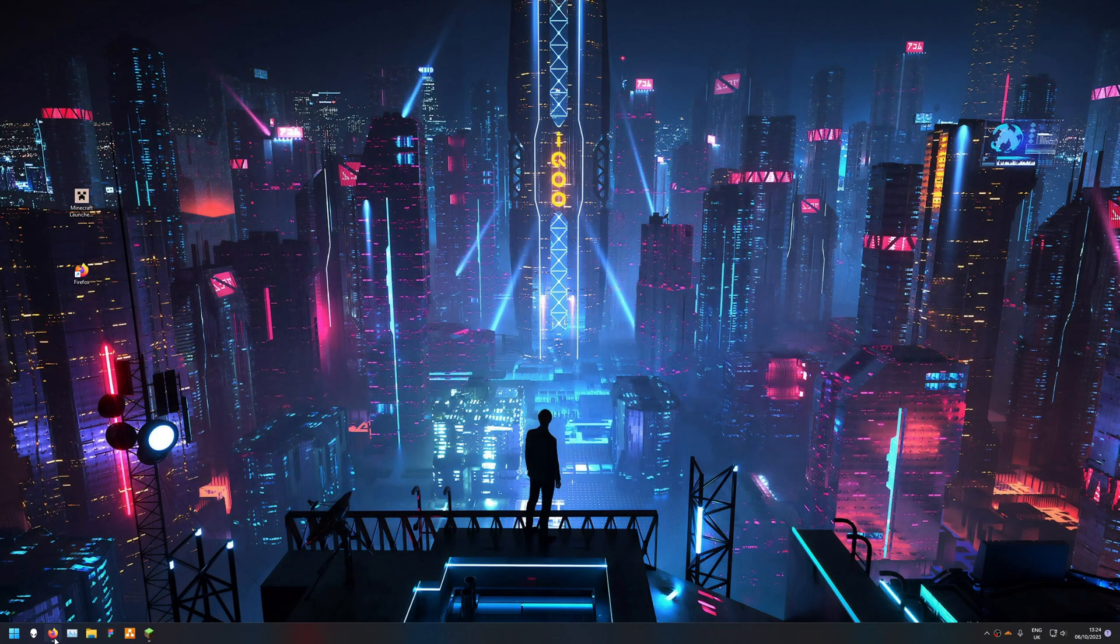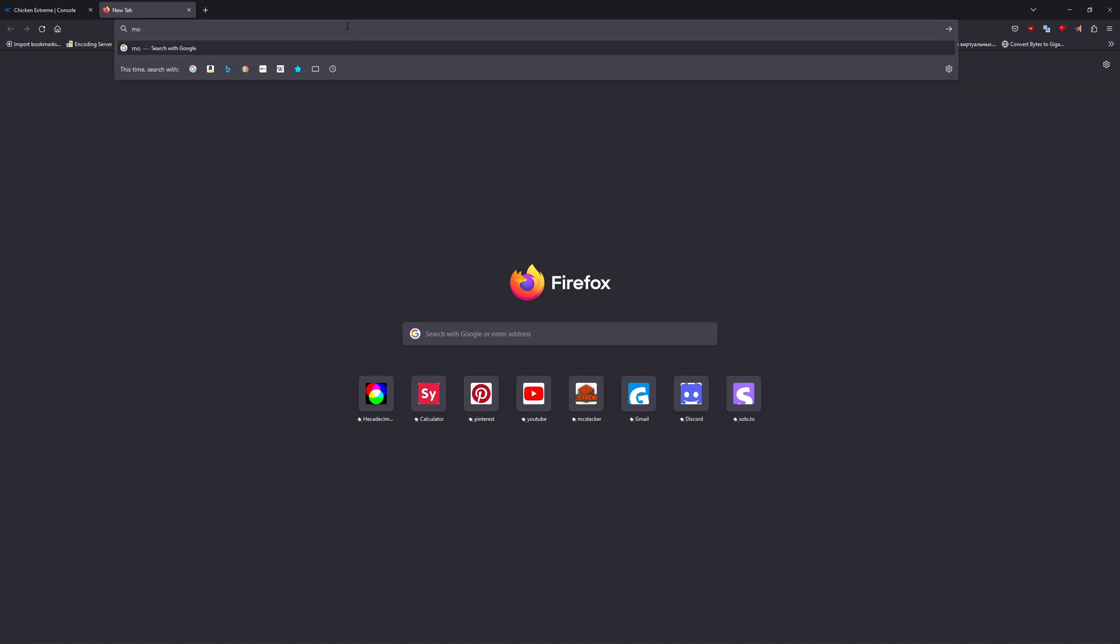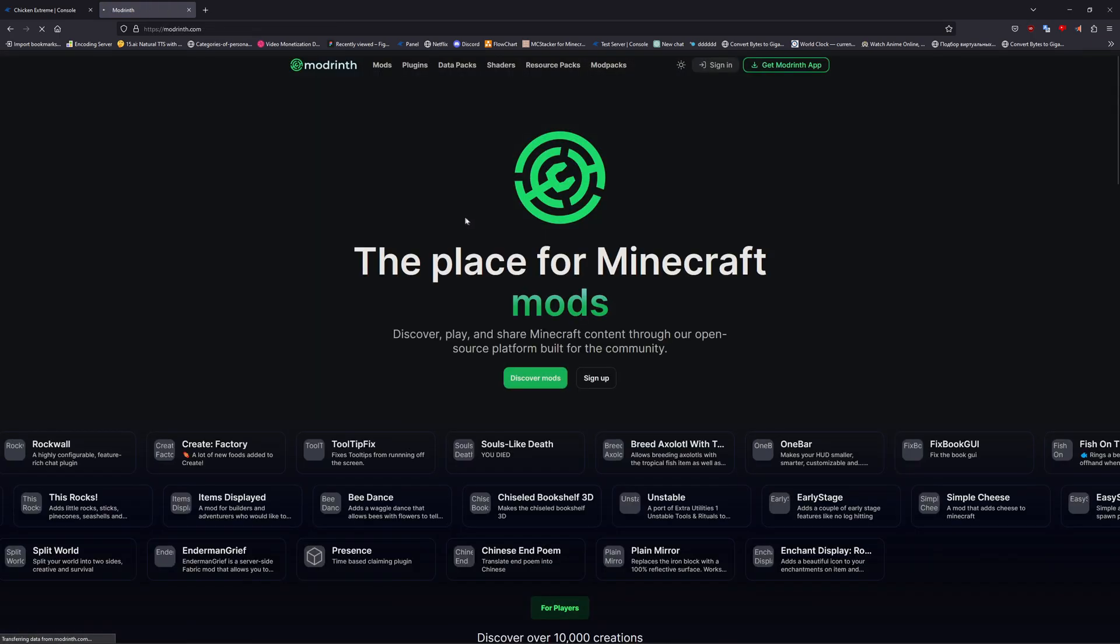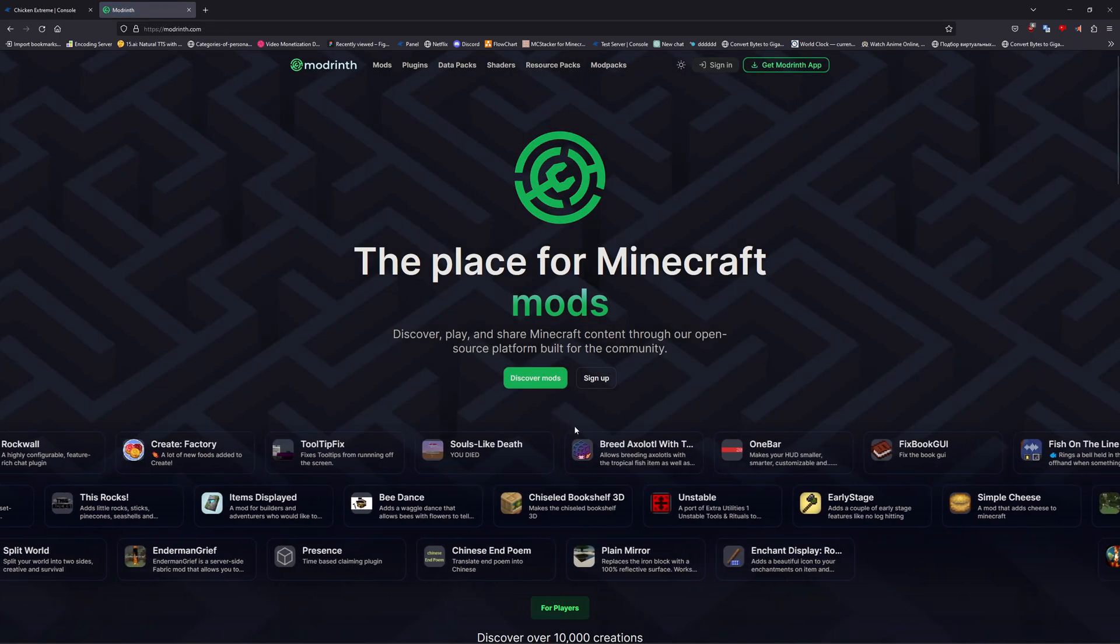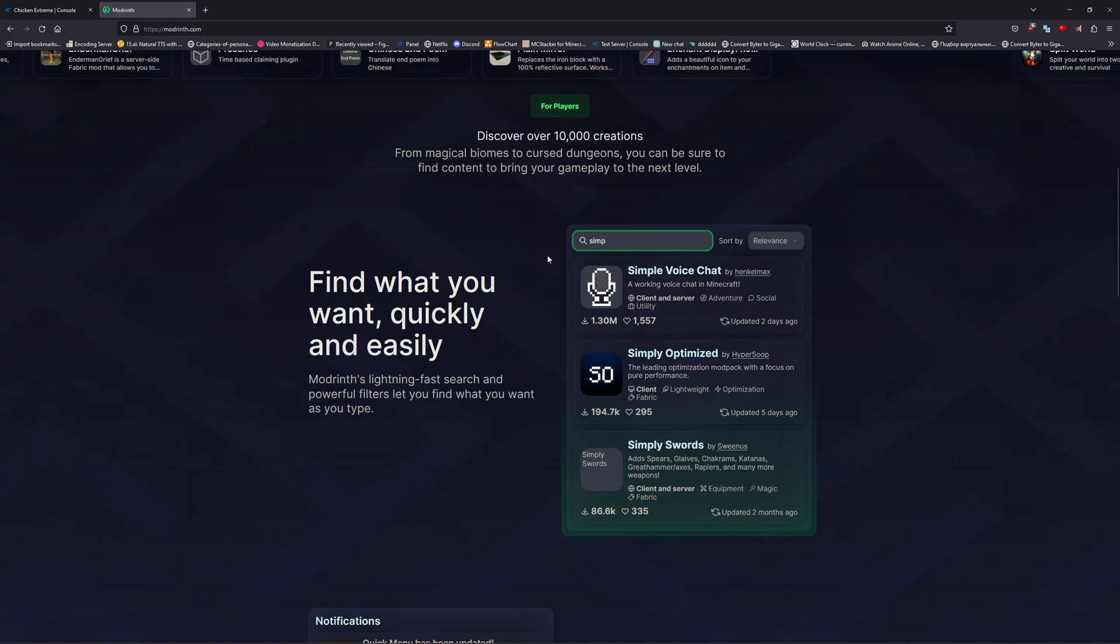To add the voice mod into Minecraft, first you're going to want to go to Modrinth. Once on the website, type in Simple Voice Chat.